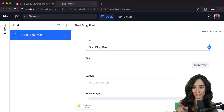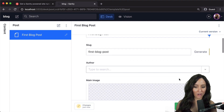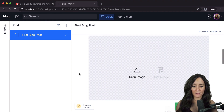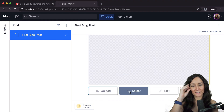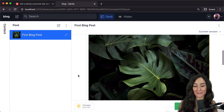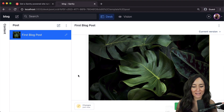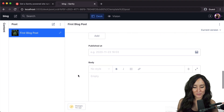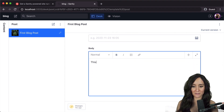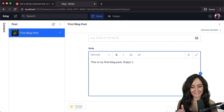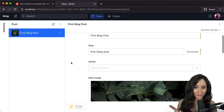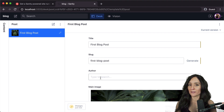I'll generate a slug. We don't have any authors in content yet so I'll leave that blank for now. For Main Image, if you click Upload it gives you a dropdown to choose a file — I found the image and added it. So we have the main image and the body. Let's work on the body: 'This is my first blog post. Enjoy.' And we'll do old-fashioned smiley face.